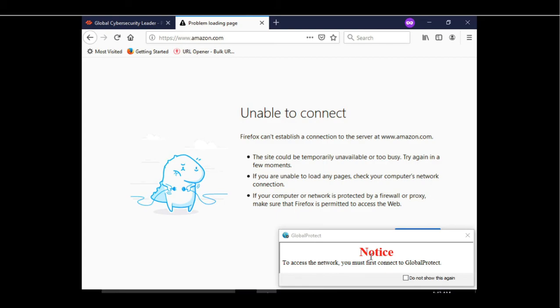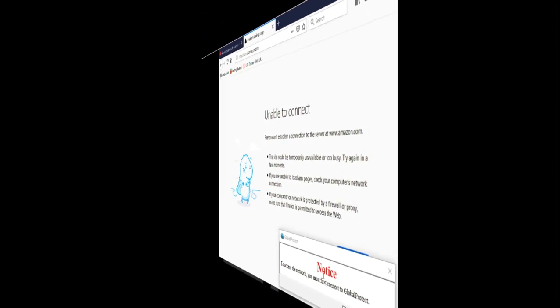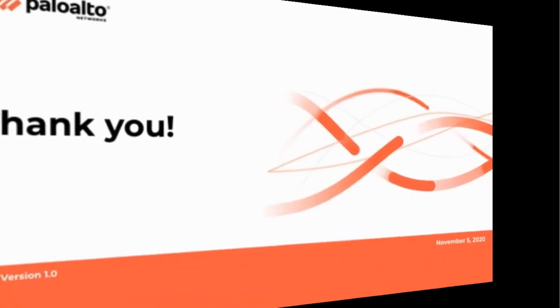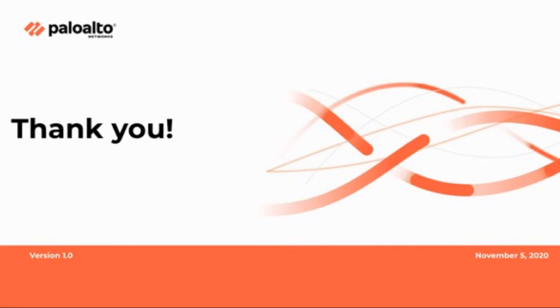This concludes Enforce GlobalProtect connection with FQDN based exception feature demo. Thank you very much Nehal for that excellent explanation about GlobalProtect 5.2 enforcing GlobalProtect connections with FQDN exclusions. I hope everyone learned from your expertise.